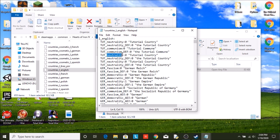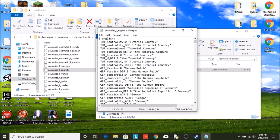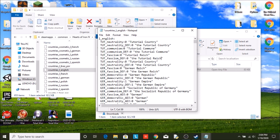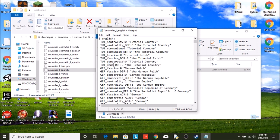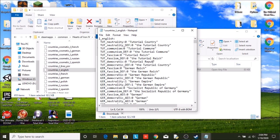I think we have one for fascism. So we can have Tutorial Reich, perhaps, and The Tutorial Reich. And then finally, democratic. Make sure you spell everything correctly. If anything's spelled wrong, the game won't know what you're trying to say. The Tutorial Republic, how about.